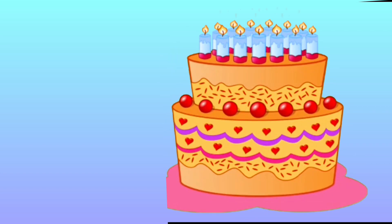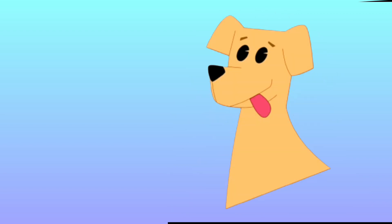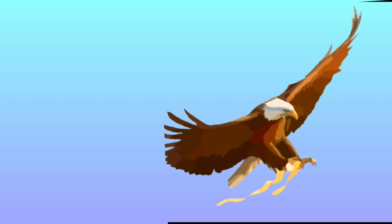C for Cake, Cake. D for Dog, Dog. E for Eagle, Eagle.